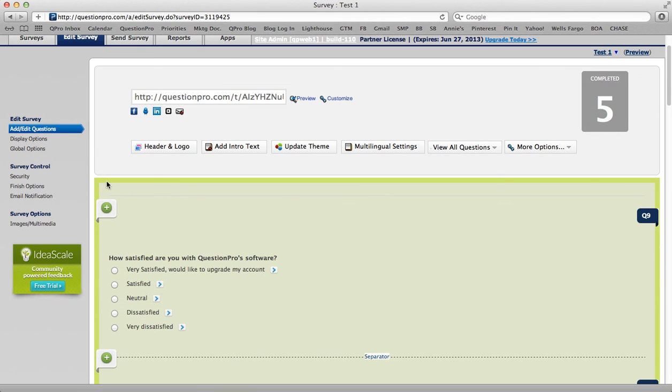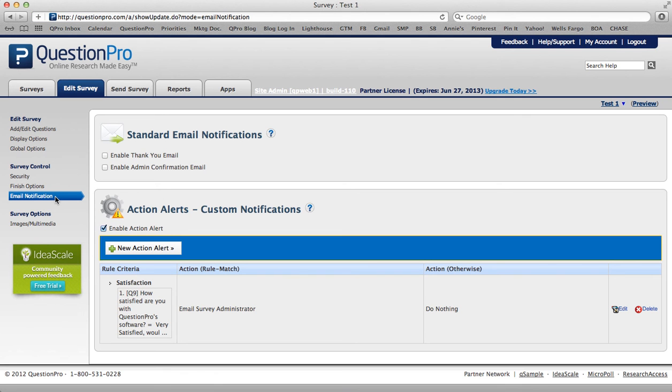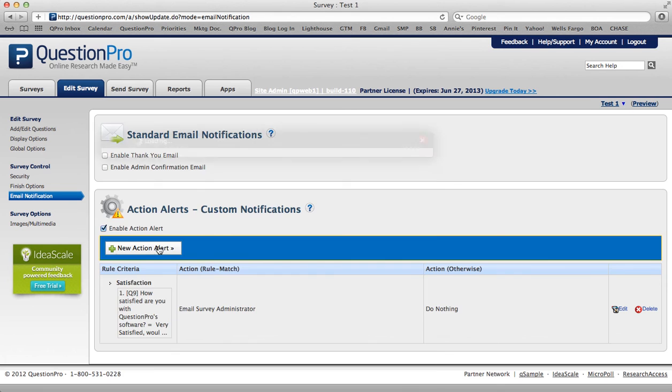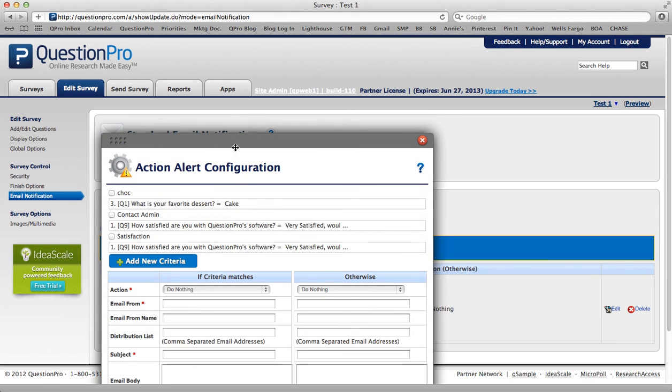So again, on the left-hand navigation, scroll down and find email notification. Make sure this box is checked, enable action alert. Once it is, then click new action alert.